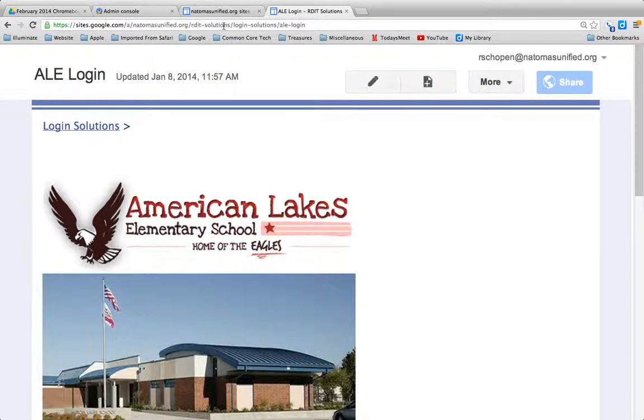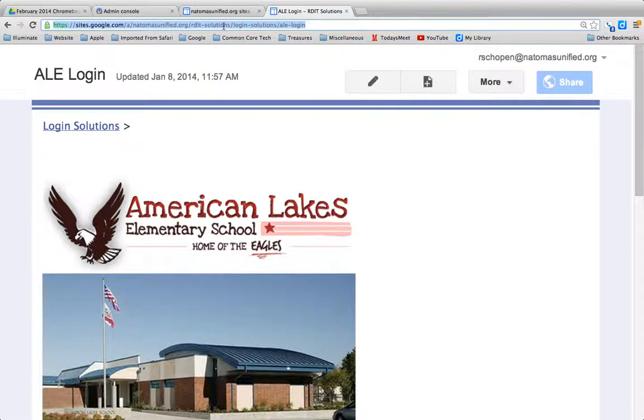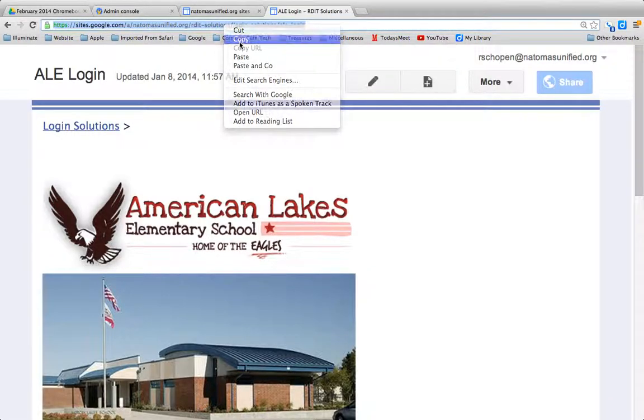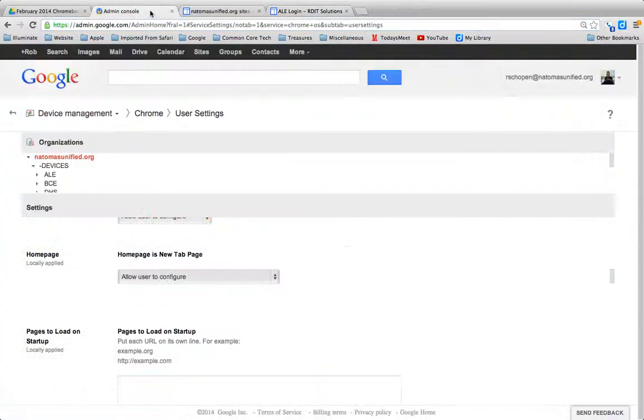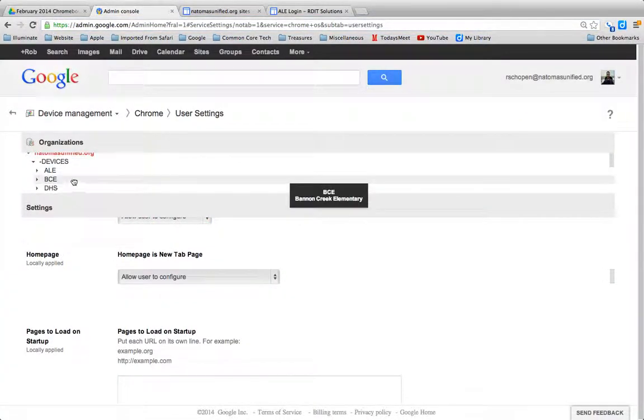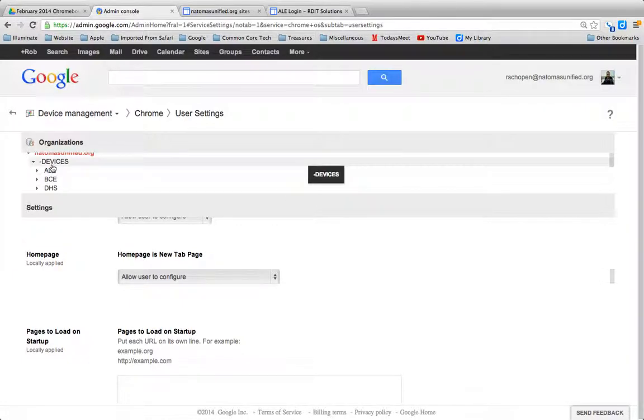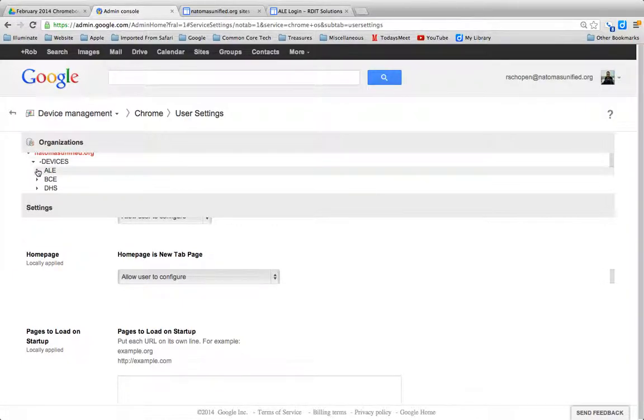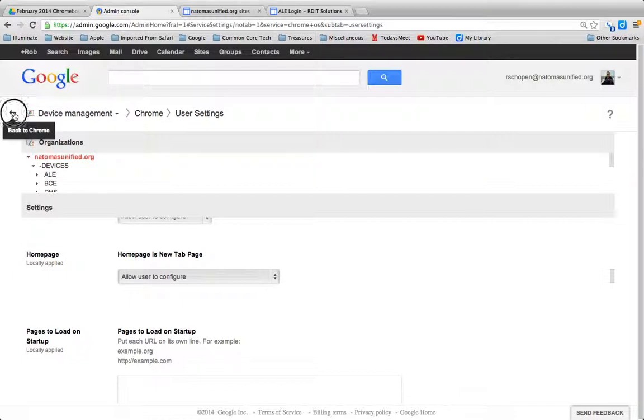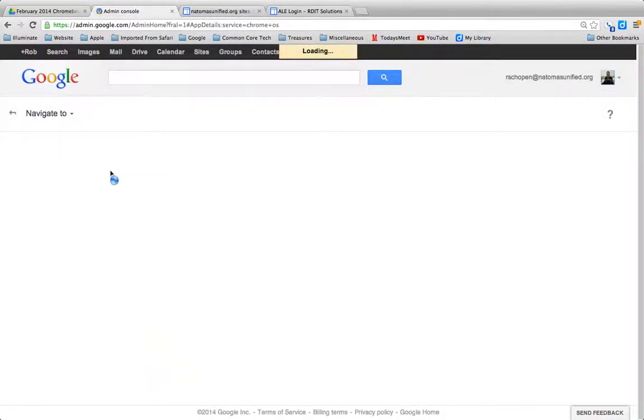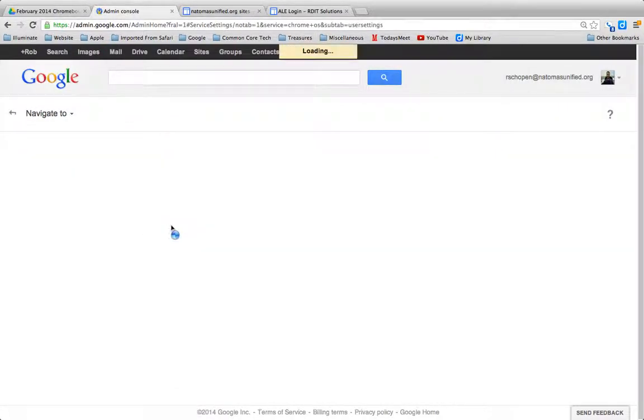The link I can grab from right here. I'm going to copy that link, and I'm going to come back into my Google Admin Console where I can see American Lakes here. I guess I should start from square one again. From the Google Admin page, you go to User Settings.